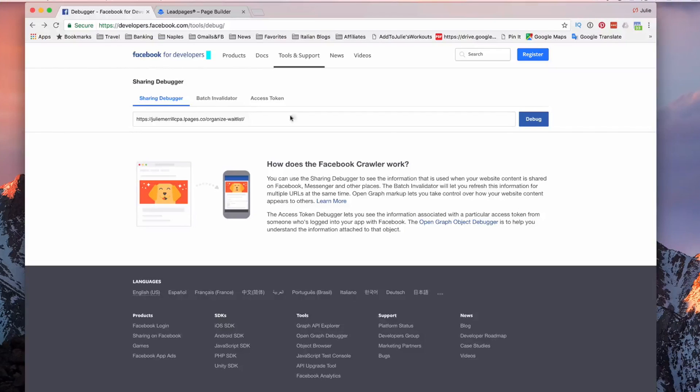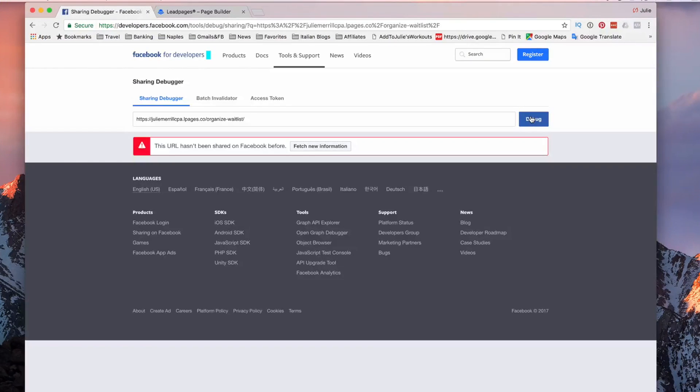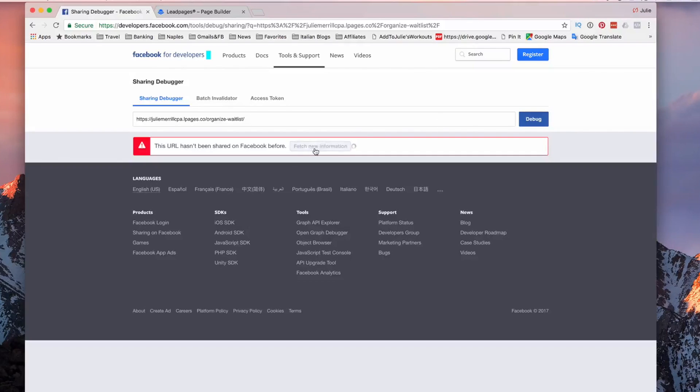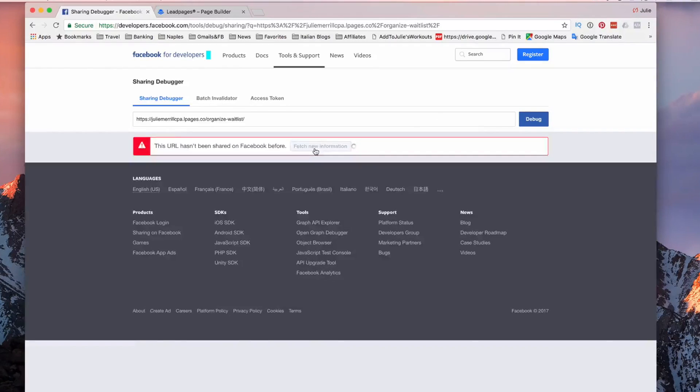I'm going to put in a link. If it's saying it hasn't been shown before, we're going to fetch new information.